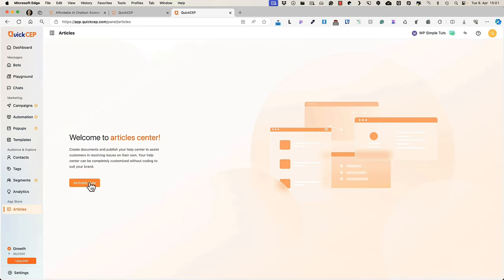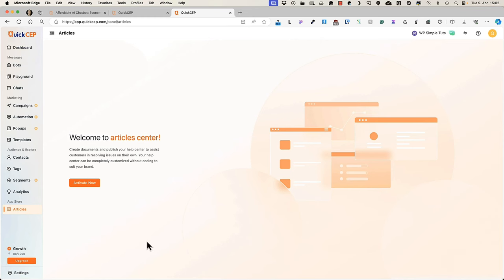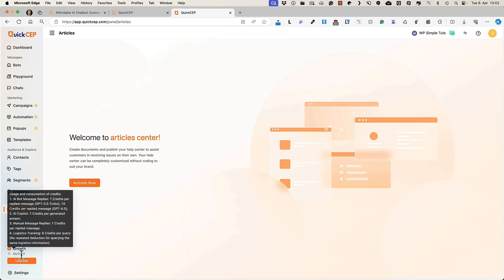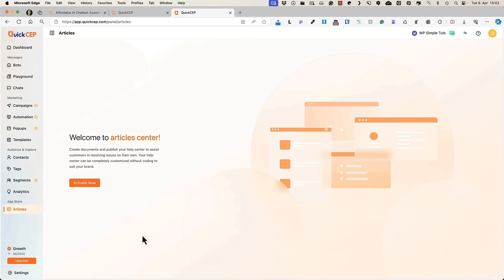You can create documents and publish your help center to assist customers and you can activate it here. Down below, you can see all the credits you have for this plan. I have a growth plan, that is I have used 86 credits, but I have 3000 available.